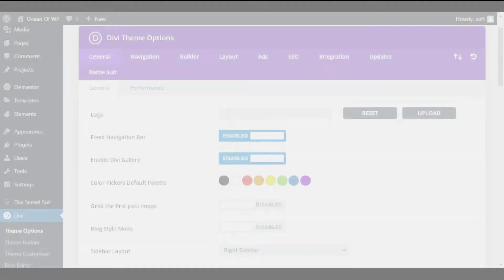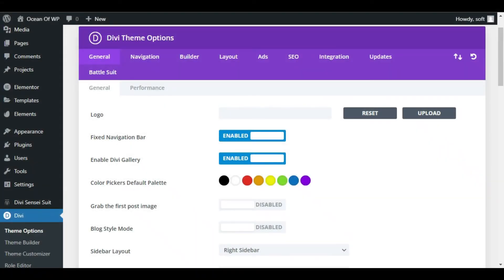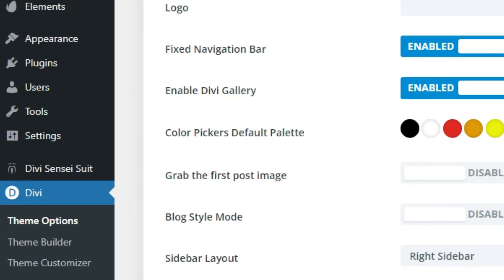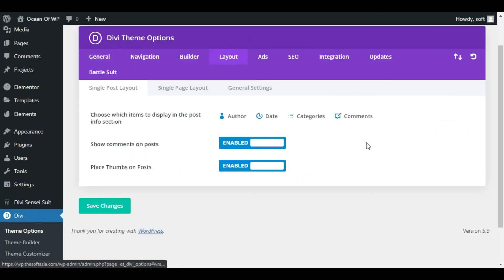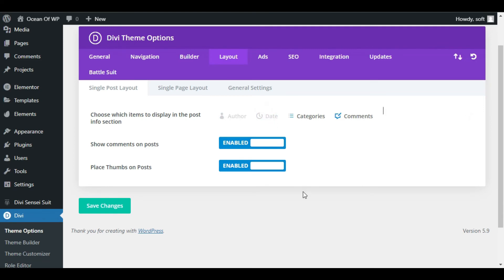One bonus trick. If you want the information removed from the blog posts themselves, you can do that from within the Divi Theme Options. Just go to Divi Theme Options and click Layout. All you need to do is click Author and Date. And now they are grayed out and they will not be shown.